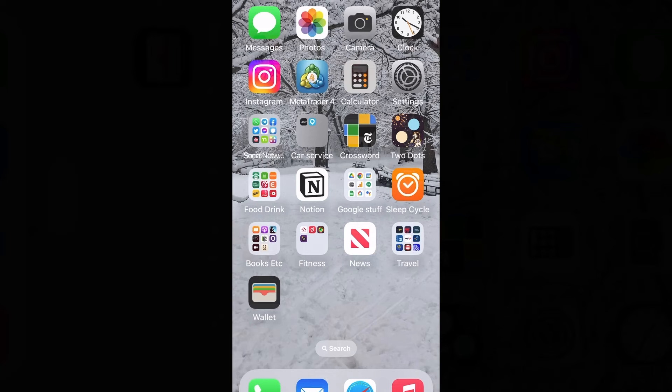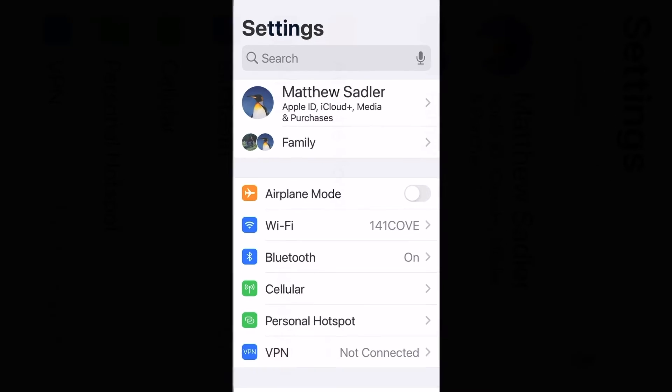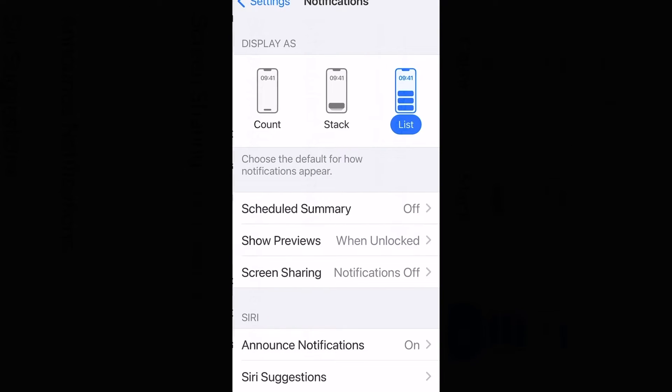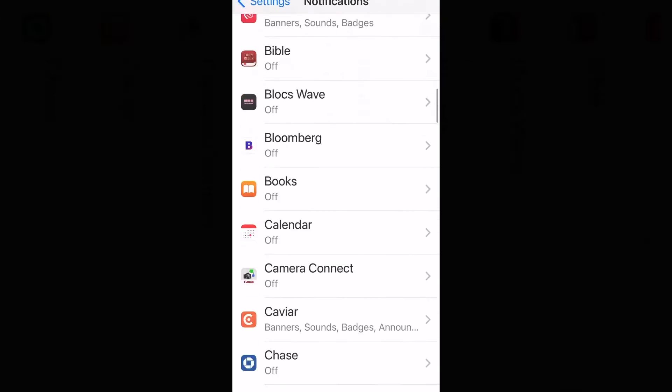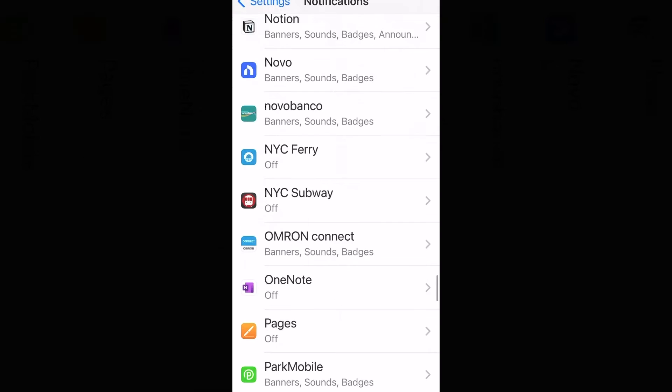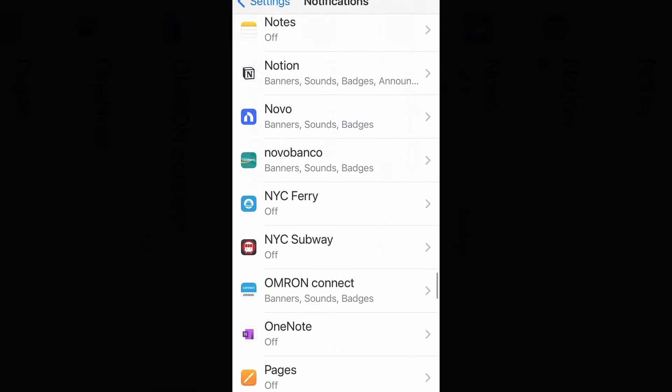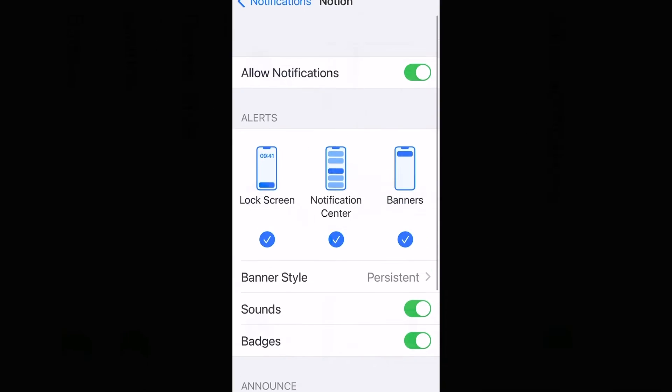Now, on my mobile device, I'll need to do a similar thing. I use an iPhone and I go to settings, then notifications. Assuming I've downloaded the Notion app, scroll down to Notion. Make sure you have it set to allow notifications and then you can configure the notifications as you wish.